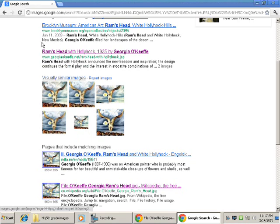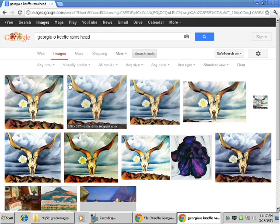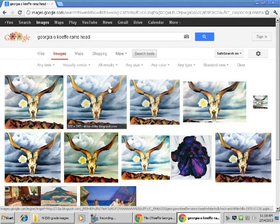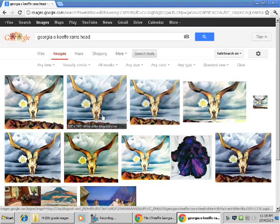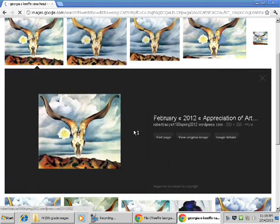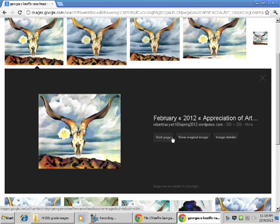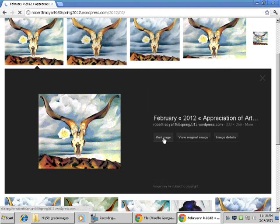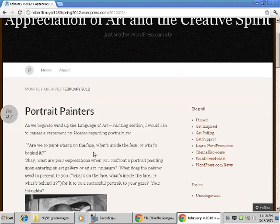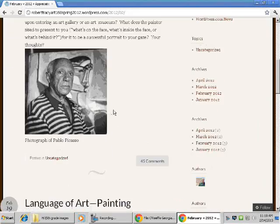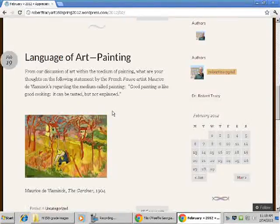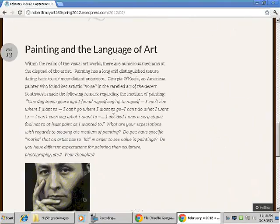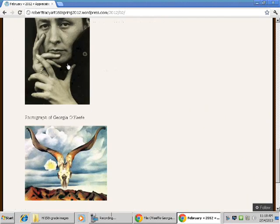I'm going to go here. It's got a decent amount of images. I'm going to bring up this one because it looks original. Visit page. I'm trying to find the one. Here it is.